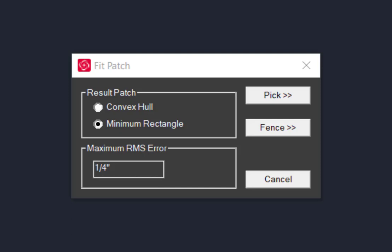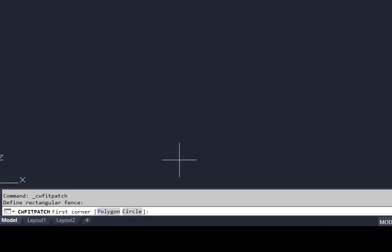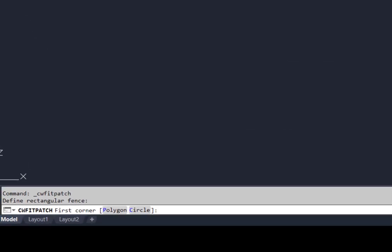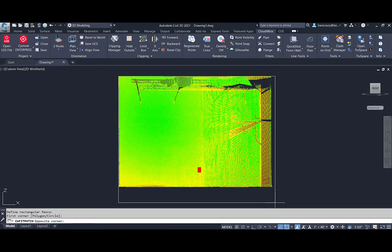Using fence, we can choose a polygon, circle, or rectangle to define the surface. The default is rectangular, so to choose the other options you must type in P or C in the command line.